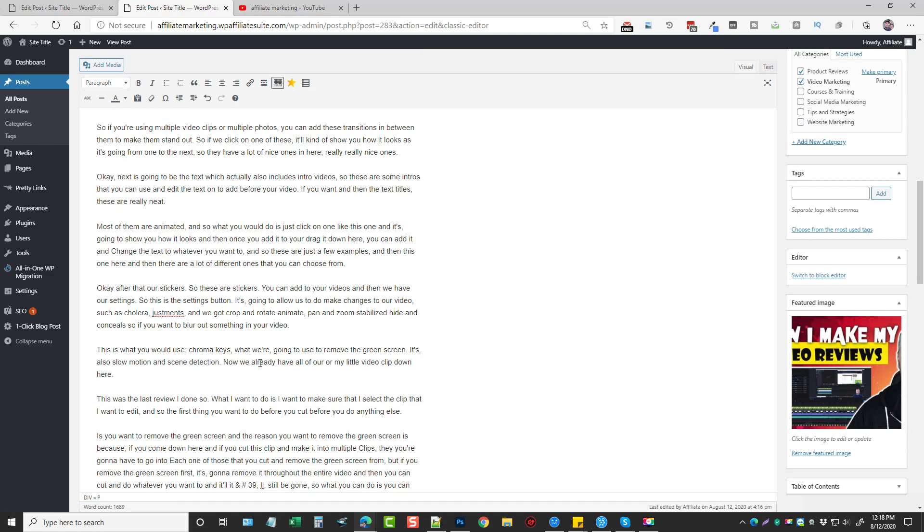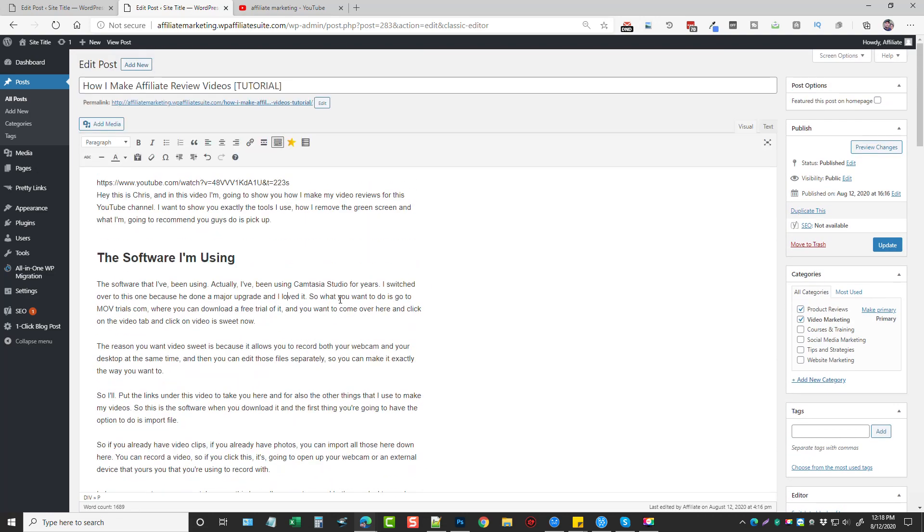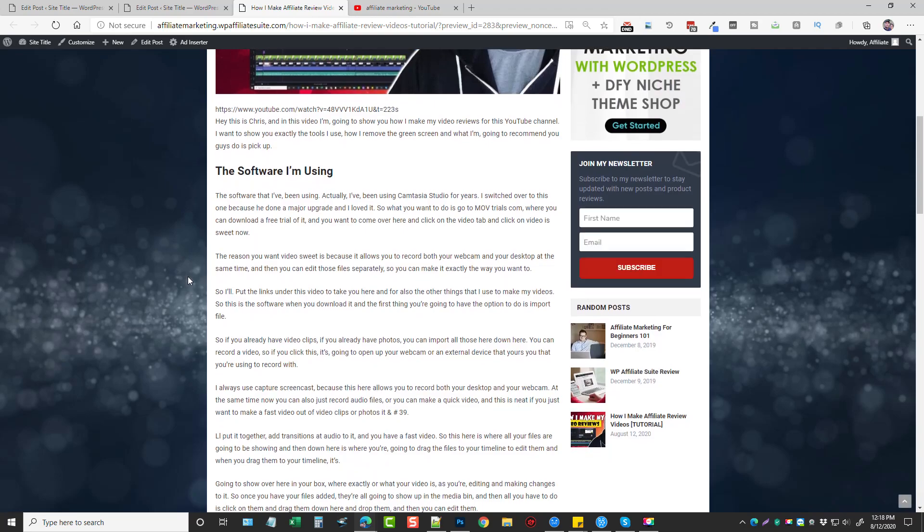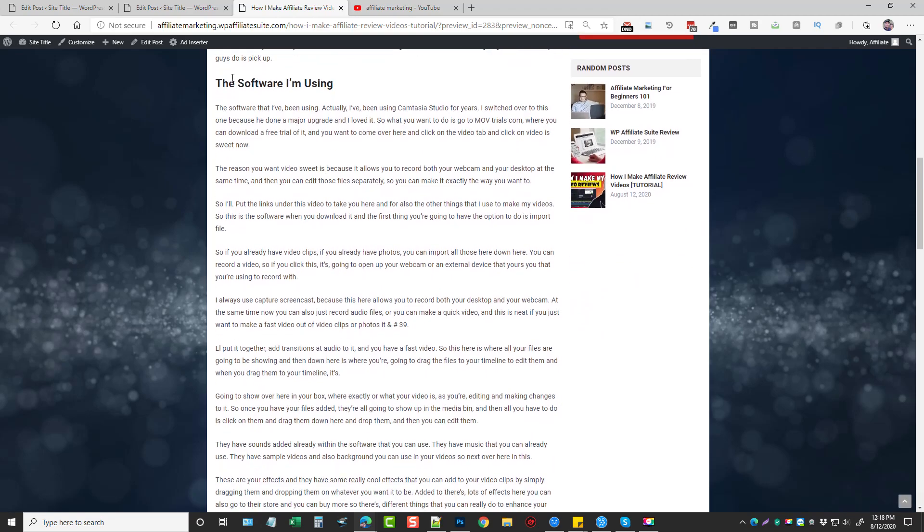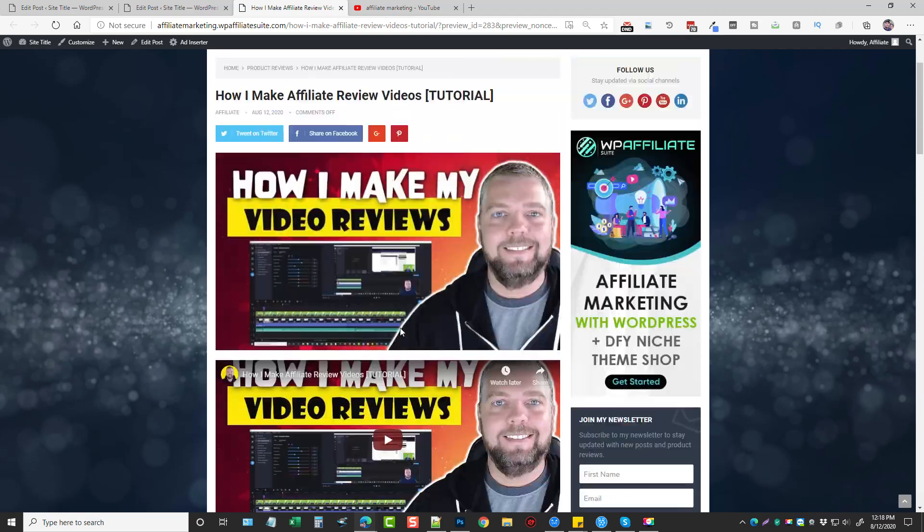And then you want to change this to like a header two, and then have several of those down through here, breaking it up, making it look really nice and easy to read and understand. And so when people come to your site and they read it, everything's going to be broken up and they can easily get to what they want to look at and read.